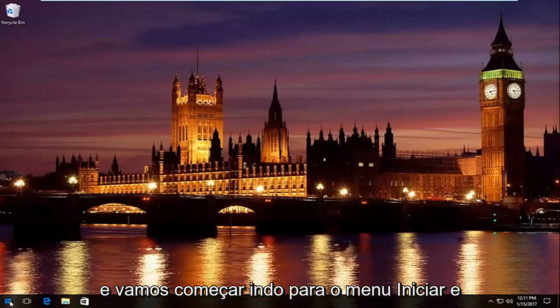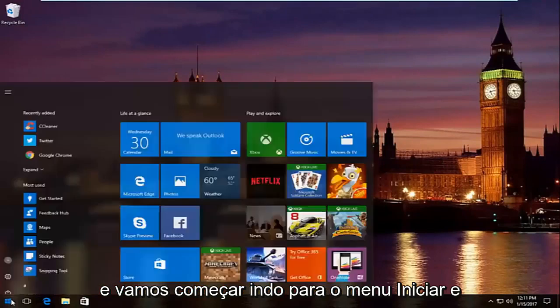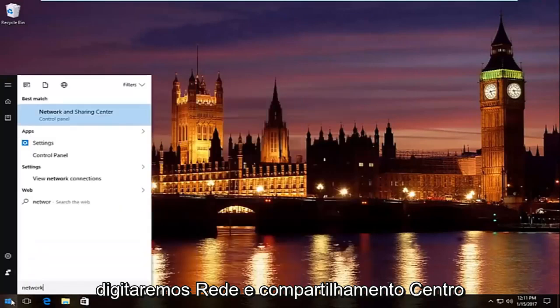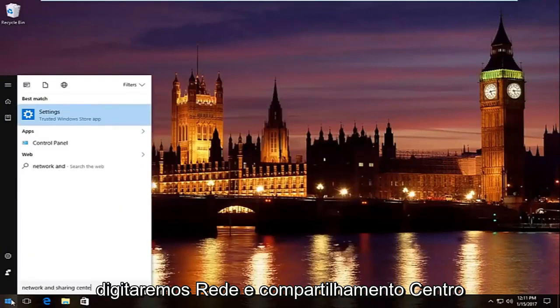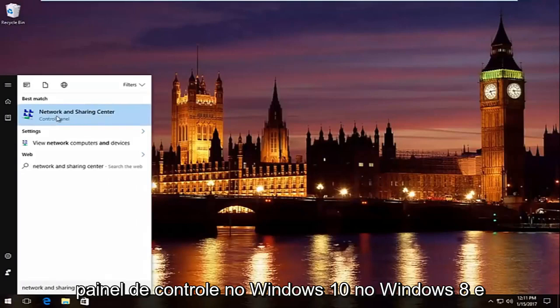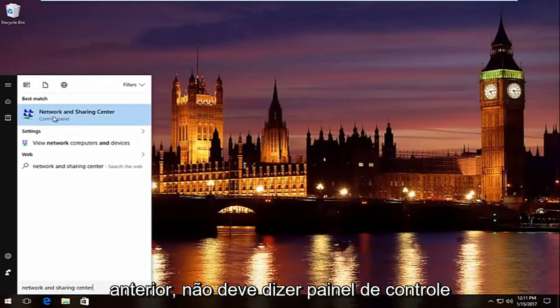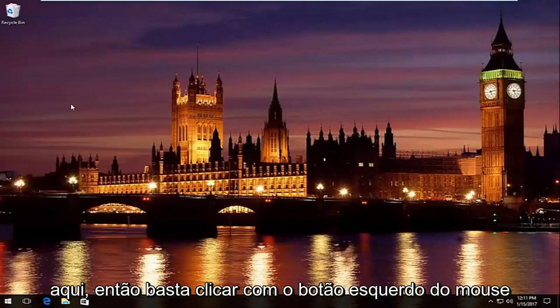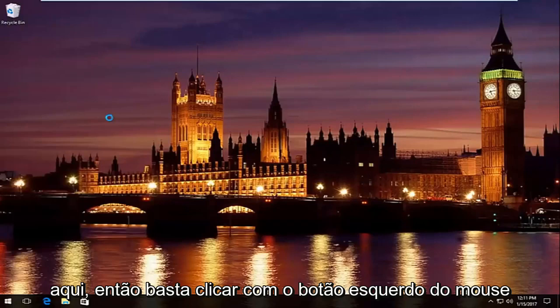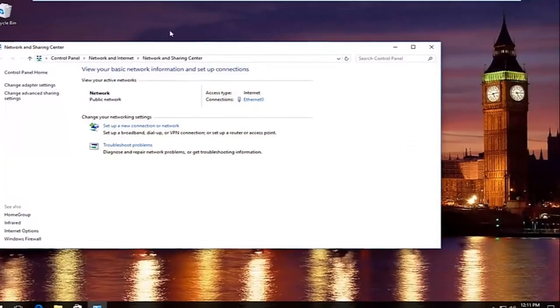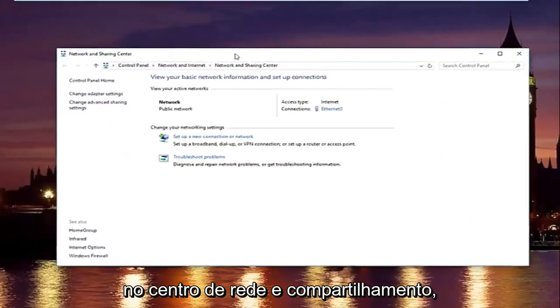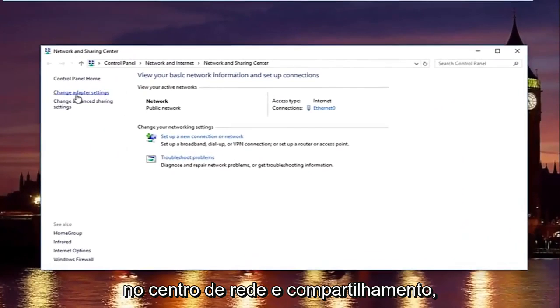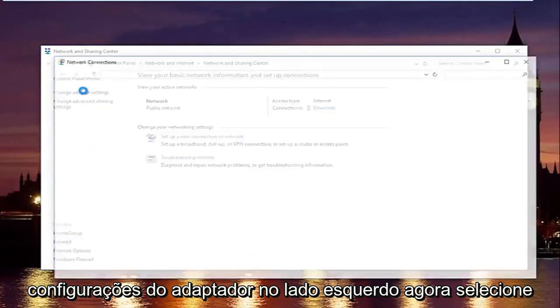And we're going to start by heading over to start menu. And we're going to type in network and sharing center. It should be listed right above control panel on windows 10 on windows 8 and earlier it should not say control panel here. So just left click on that. In the network and sharing center left click on change adapter settings on the left side.